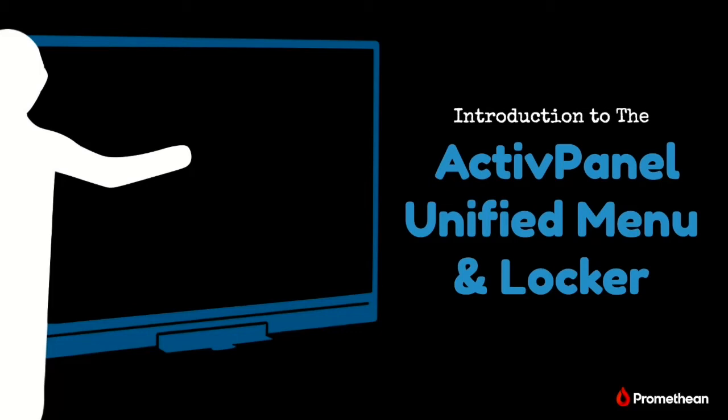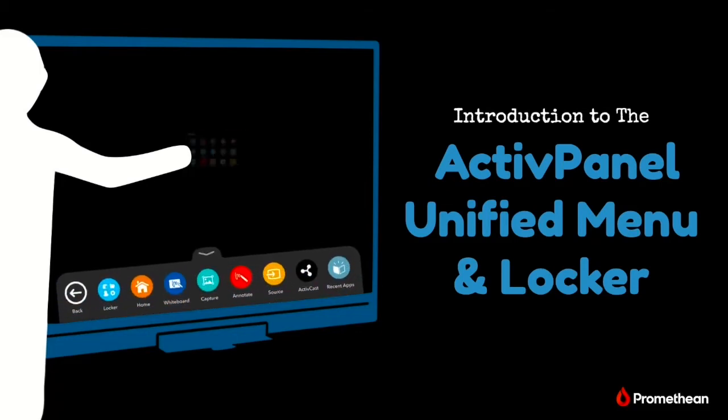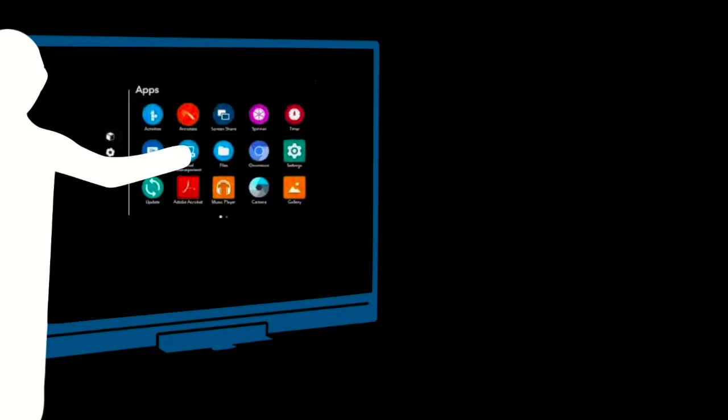Let's take a quick look at getting around using your Active Panel's unified menu and introduce you to your Active Panel's home, the Locker, where you'll access apps, settings, and files.